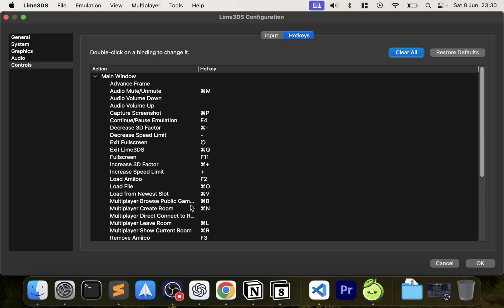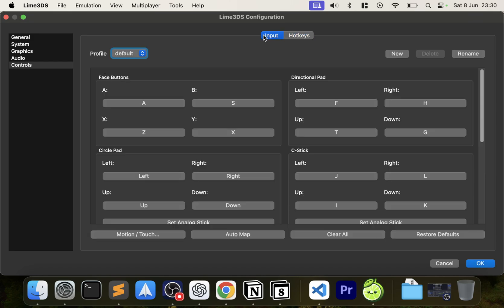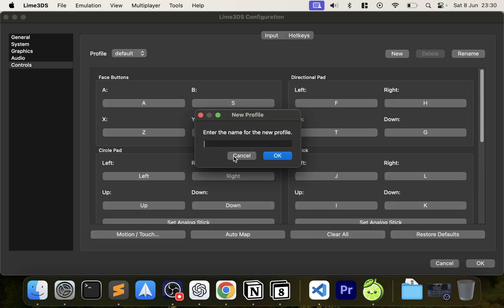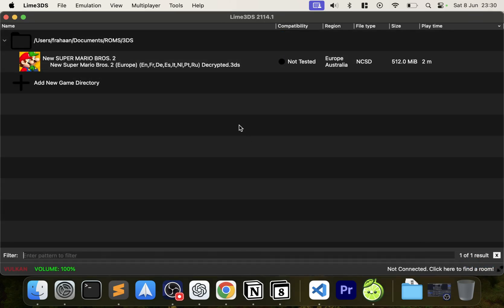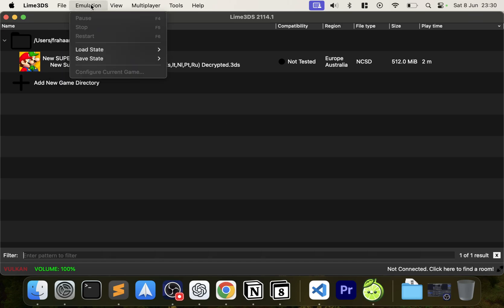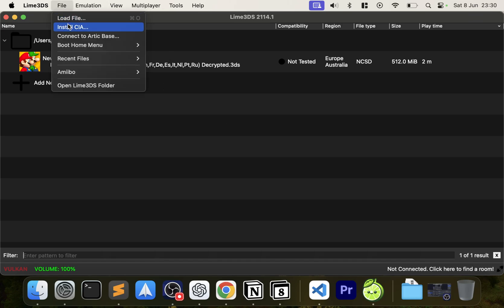You can also check out Hotkeys here — pretty cool. The last thing is Profiles: click New, name a profile, and then use the dropdown to select it. The benefit is you can have different configurations for different games or different users. Click OK and that's the settings covered.